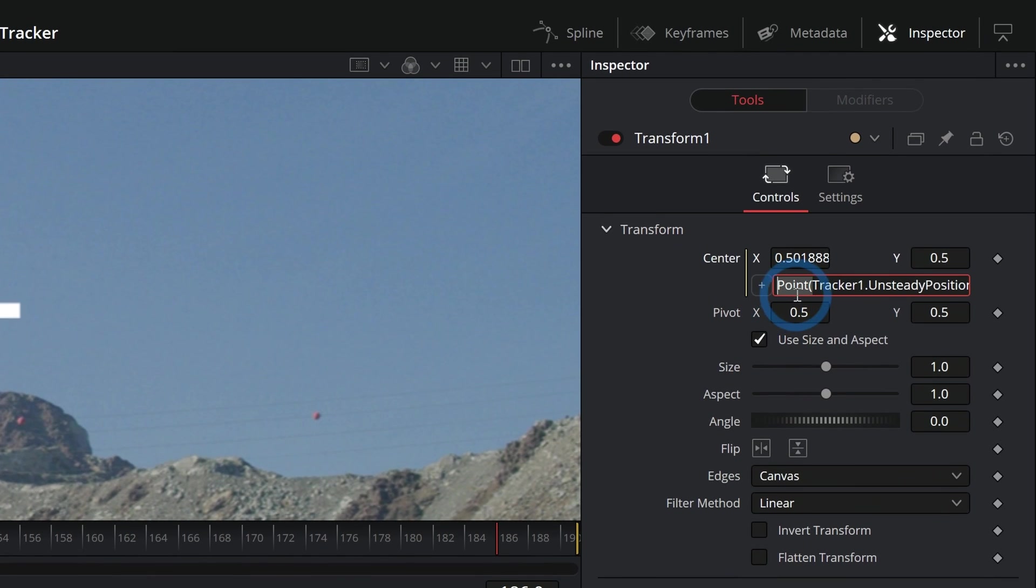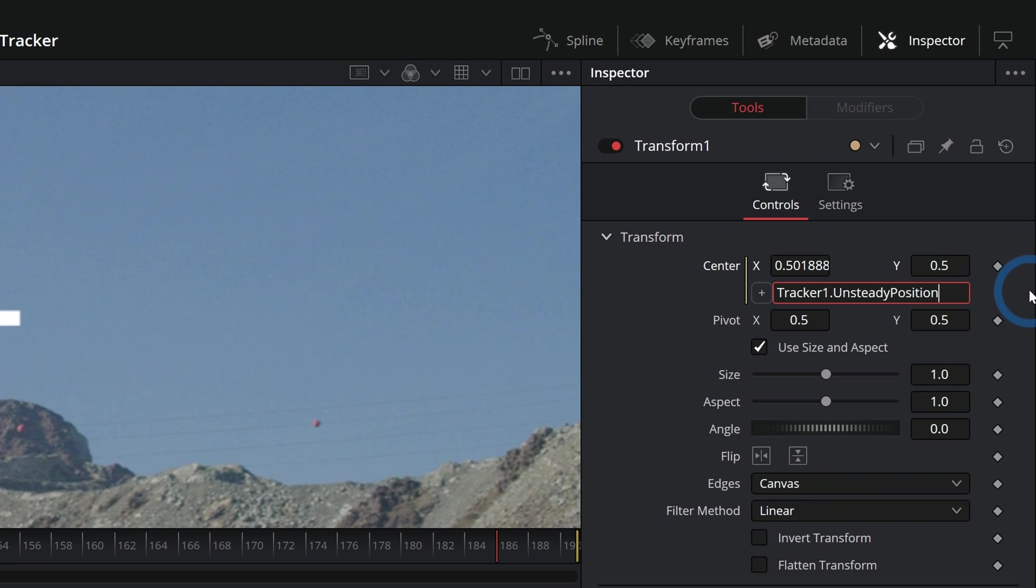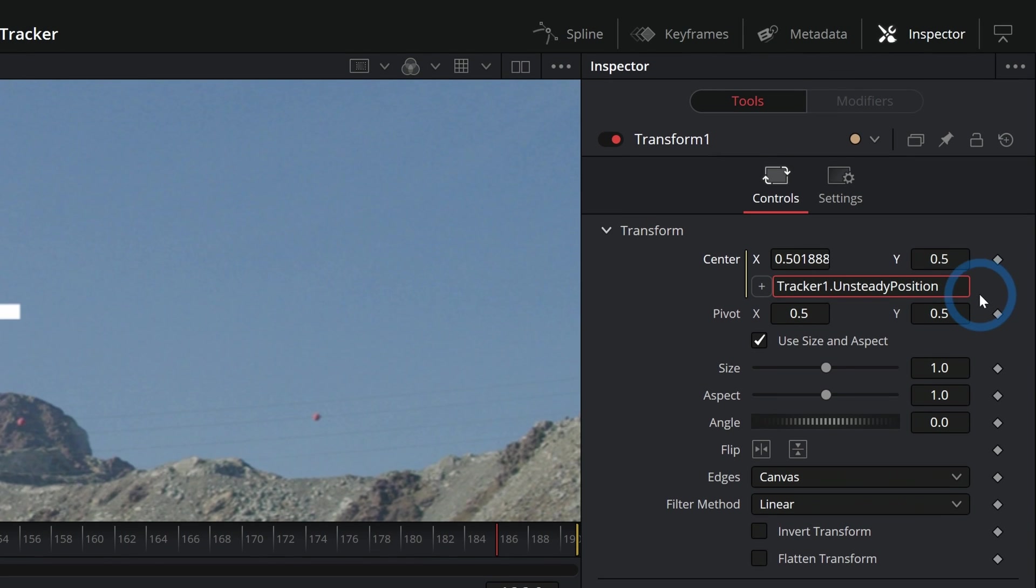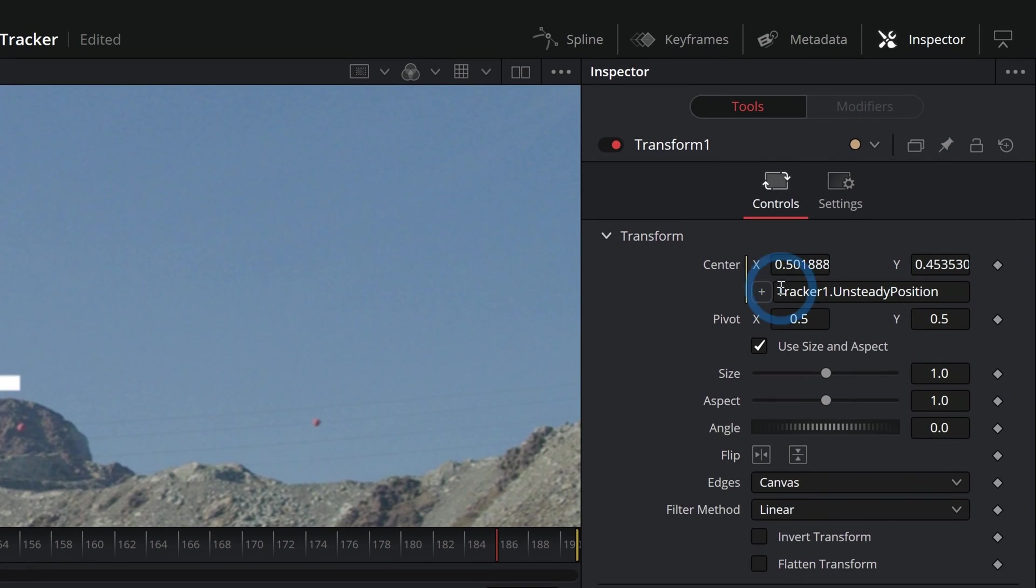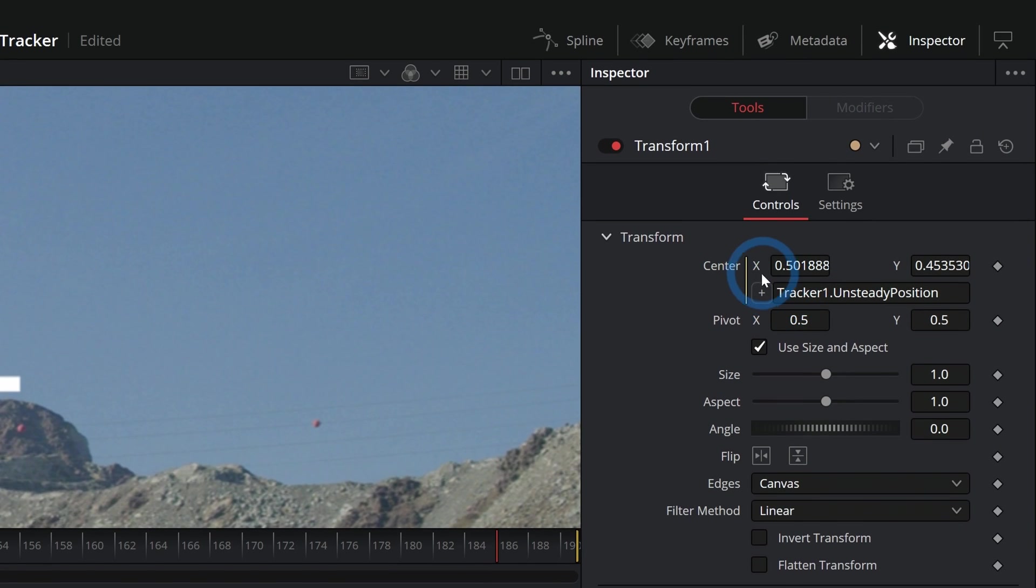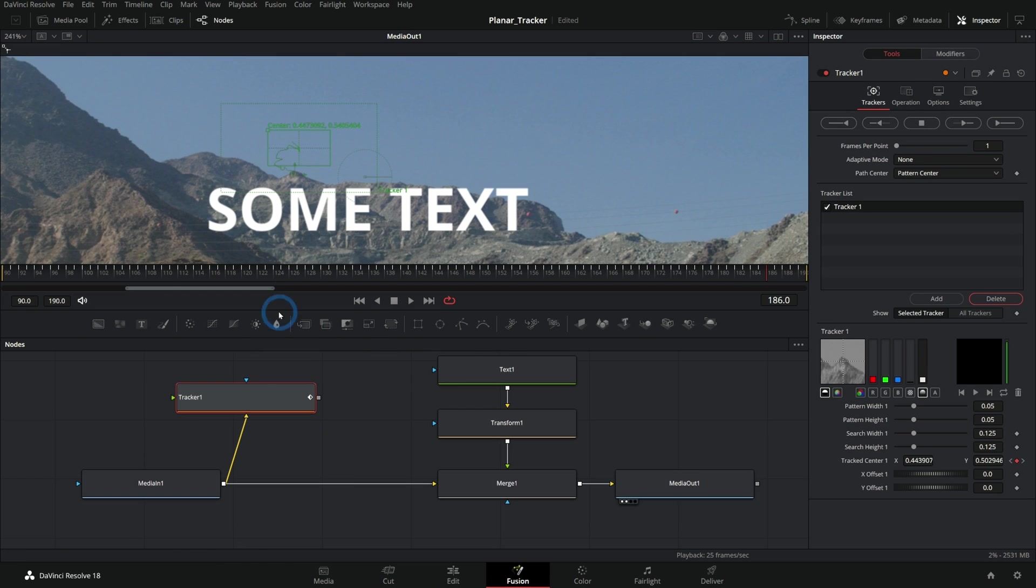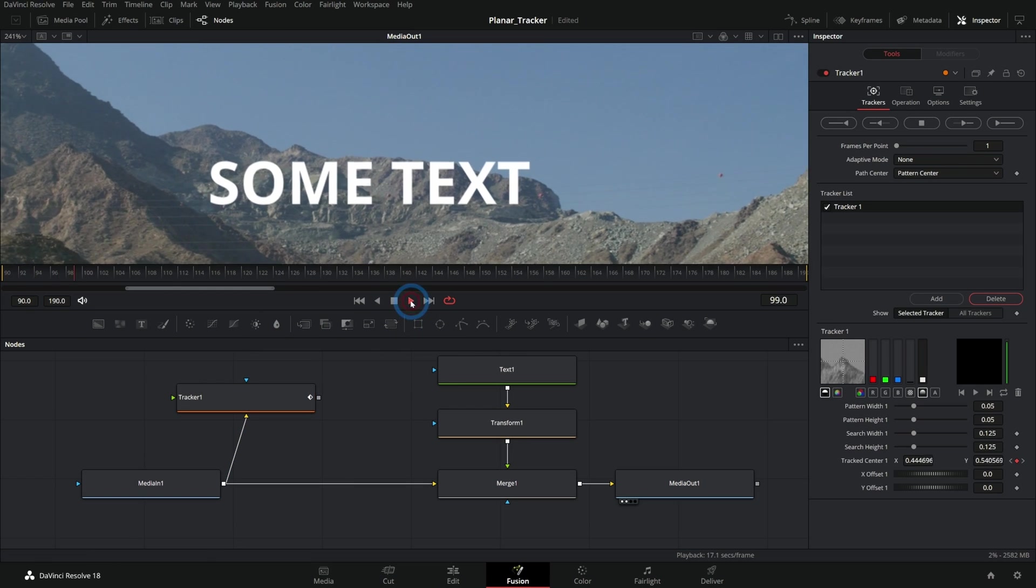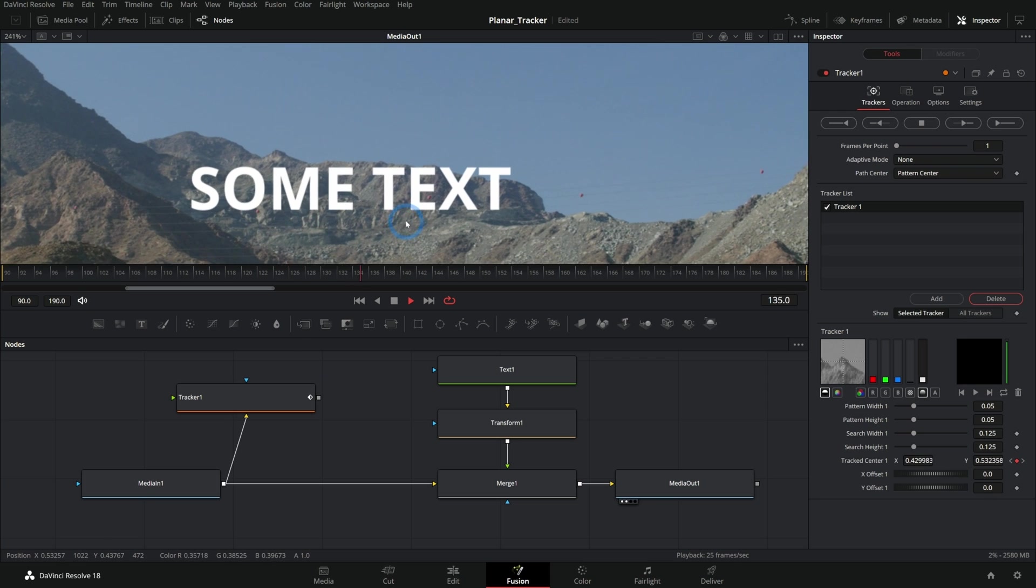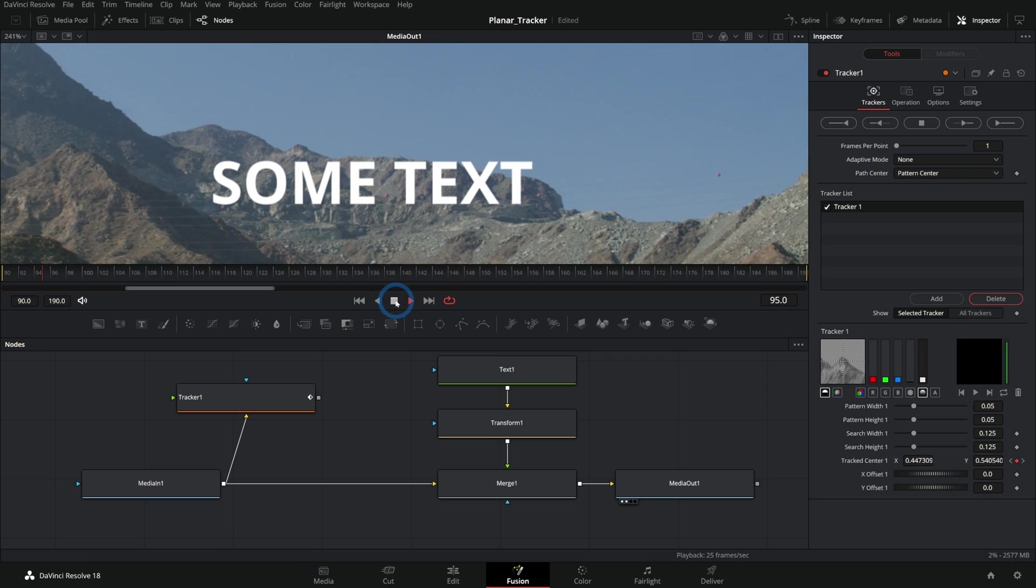If we wanted to, we could just take away this point here and just say tracker.unsteadyposition and click off of it. That would set the center to whatever the tracker unsteadyposition is, which is just going to follow this tracker point. That's the same as applying a match move.